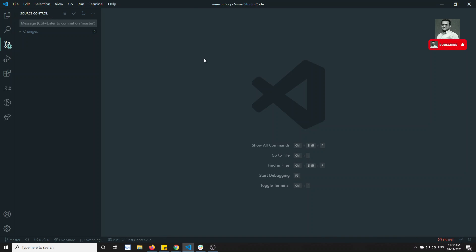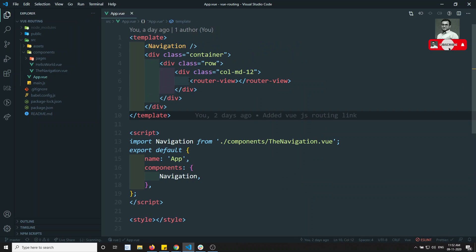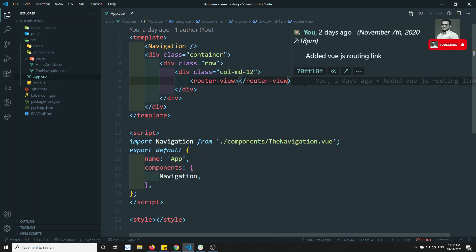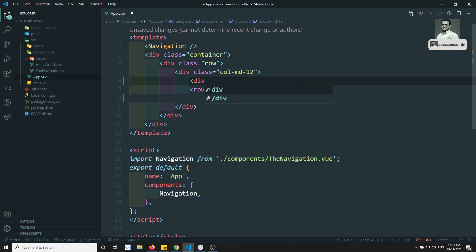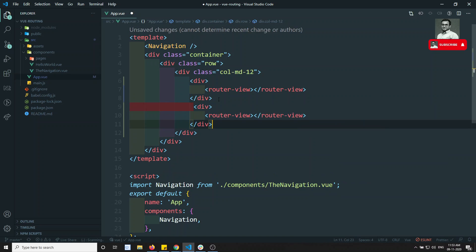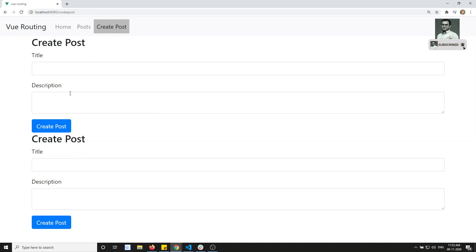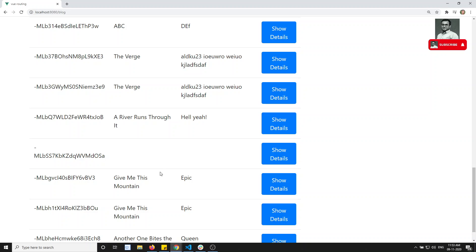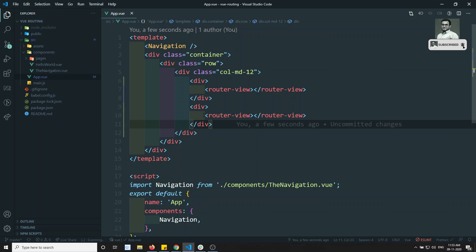If I go to app.vue, here we will be able to see only one router view. If I keep another router view inside one div, what will happen? It will happen in such a way that when you go to the images, the component will be displayed two times.